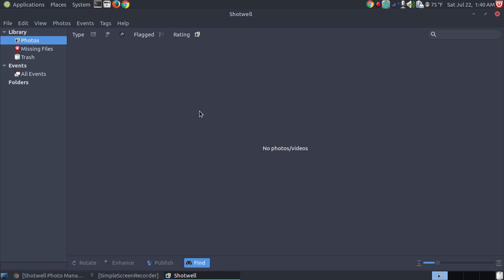Alright, the way that you can import your videos, or not videos, you can import videos, but the way that you import your images.